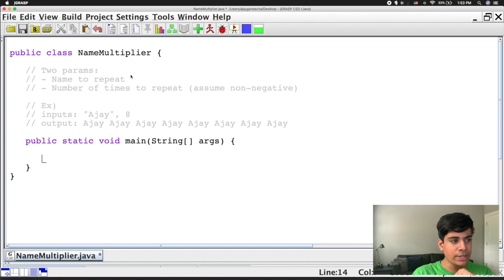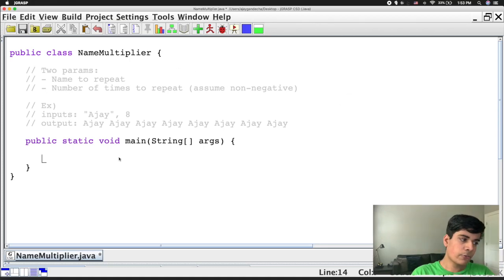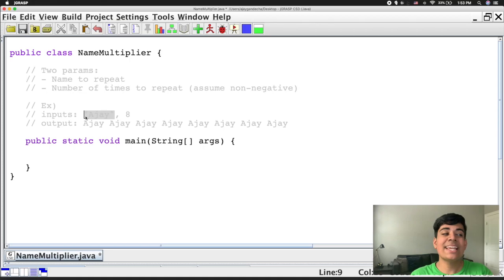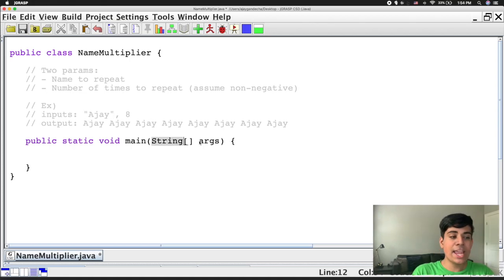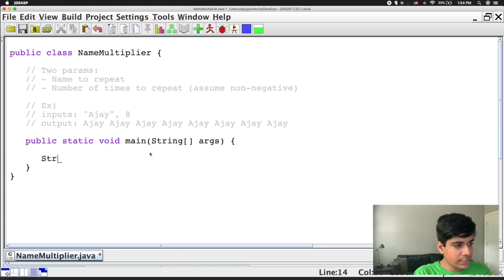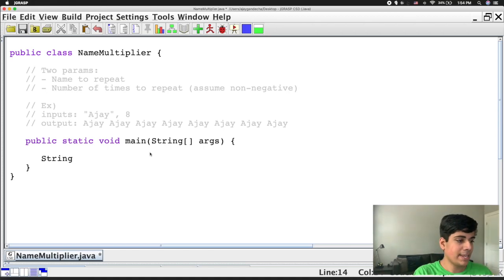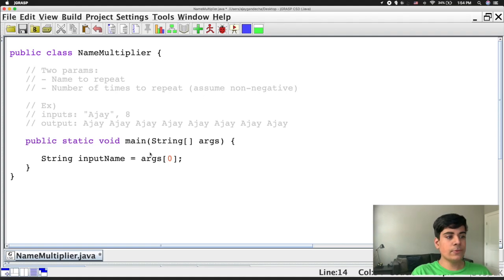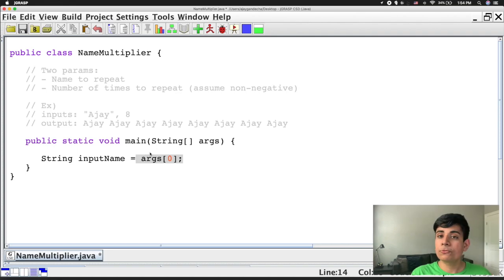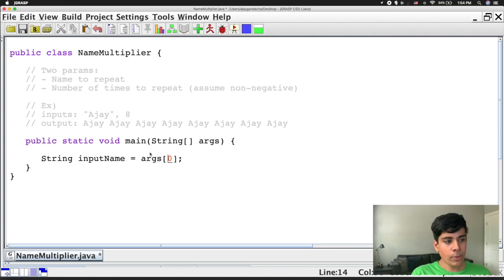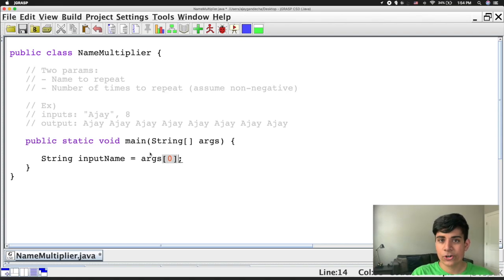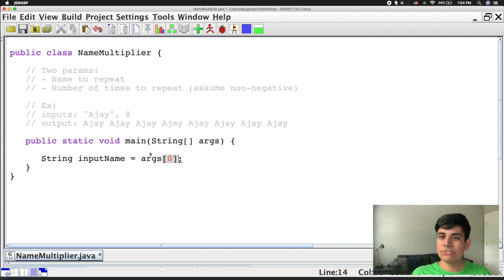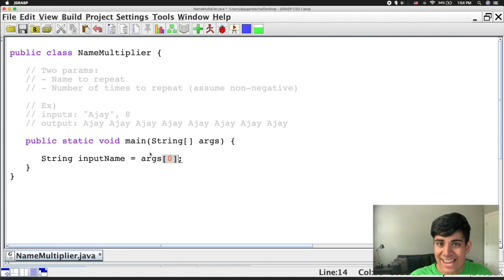So for example, we're going to assume that the person types in both of these values. So the first thing is that we want to get the name that the person inputted as the first parameter. And of course, the name is a string, right? Names are strings. And this is an array of strings, so that will work out perfectly. So all I have to do is I just have to create a string variable that represents my input value. So this would be my input name. And this is going to be equal to args zero right over here. And the reason it's equal to this is because we want the first value from the string array. So again, if you don't remember, when you're getting values out of an array, zero is the first value because it works with indexes.